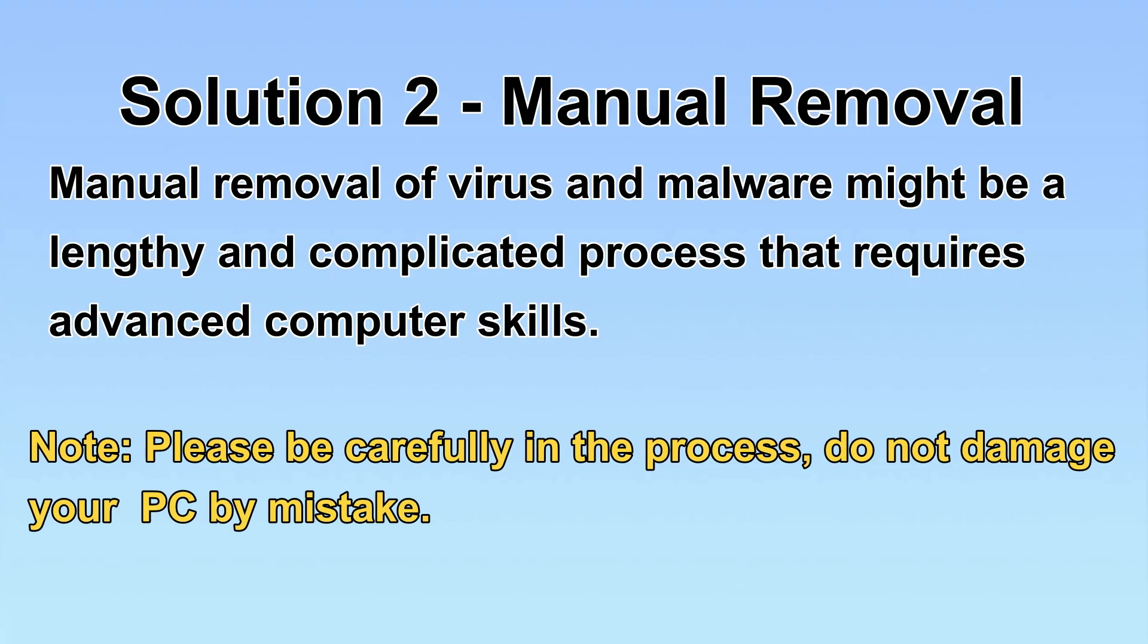Next, I will show you the manual removal. The process might require advanced computer skills. If you are not familiar with it, please choose the automatic removal. Let's begin.